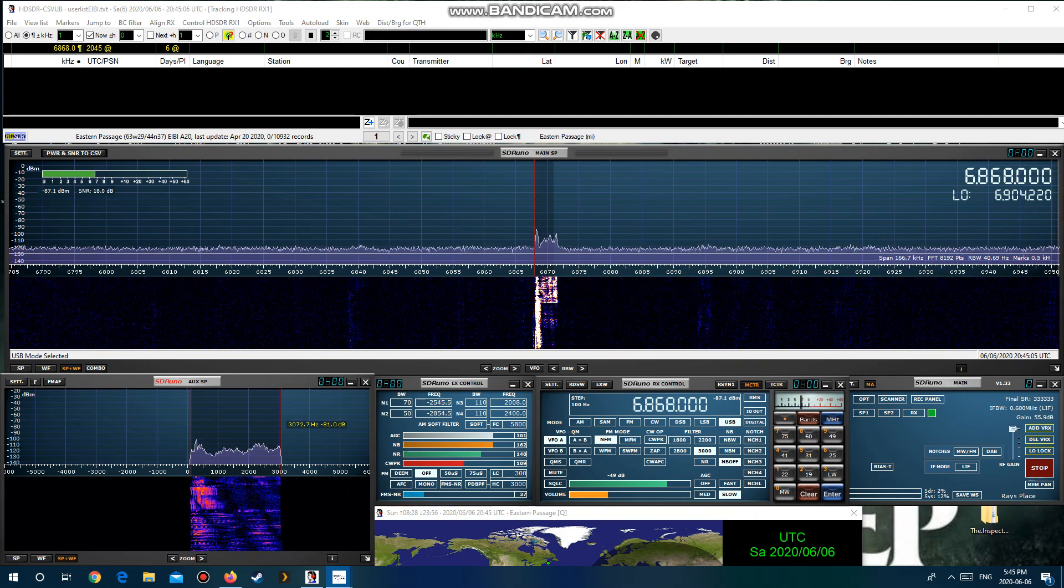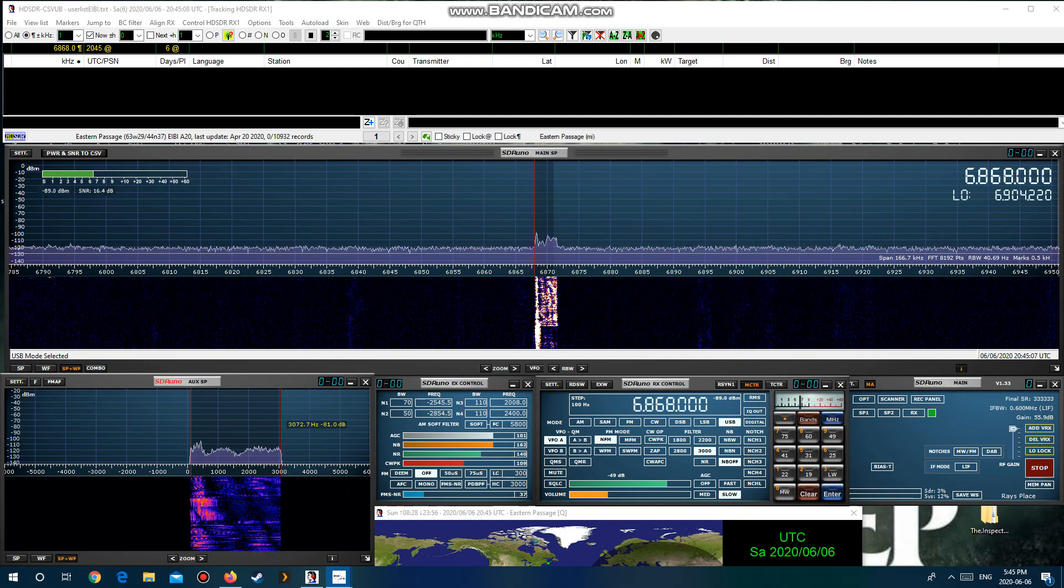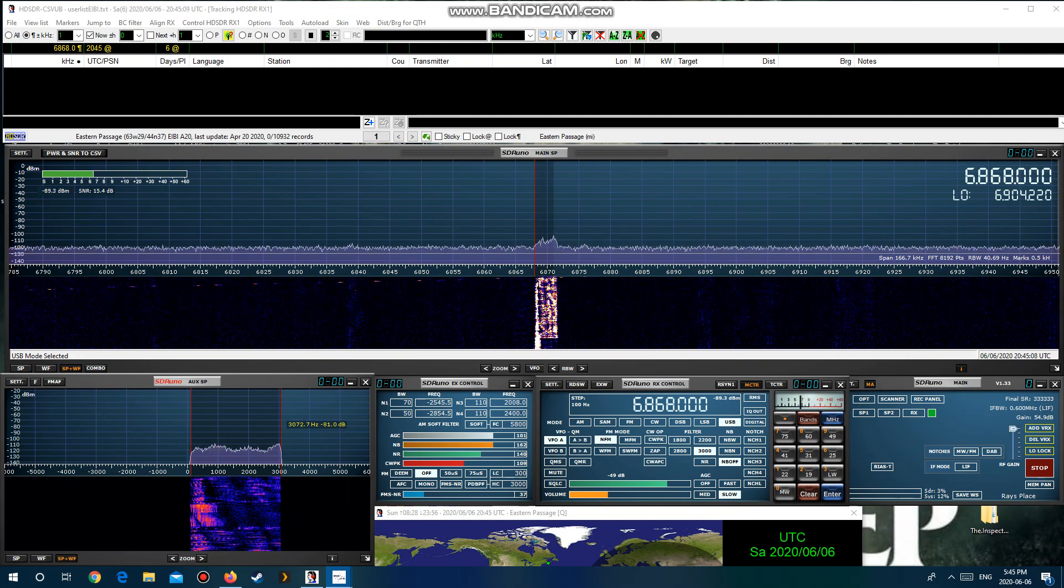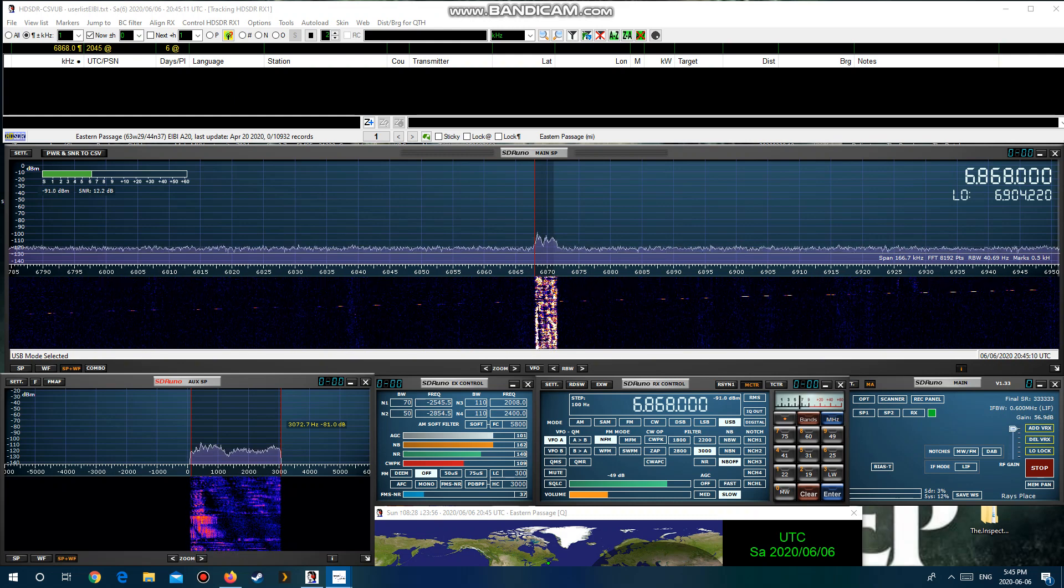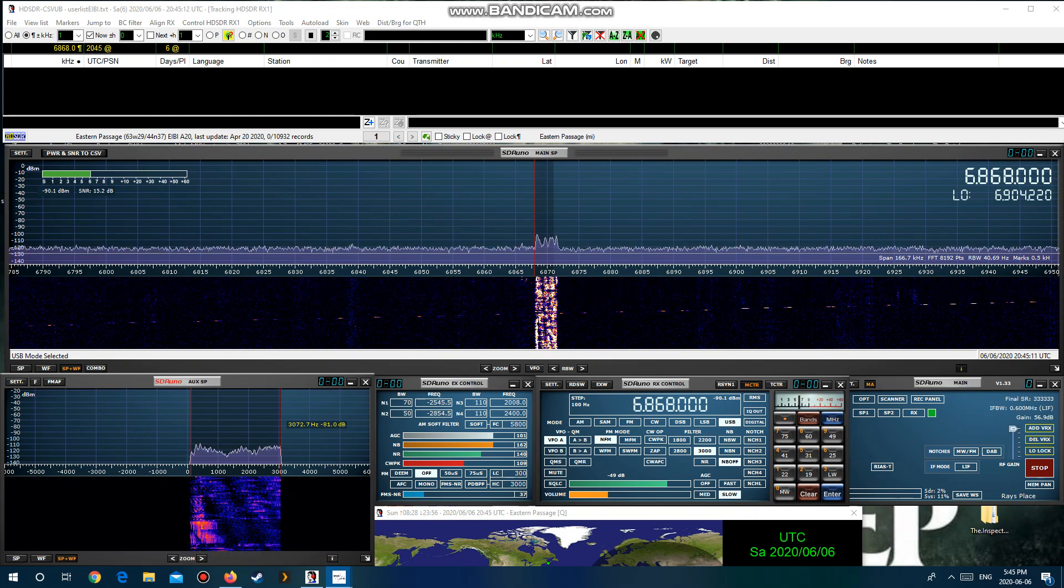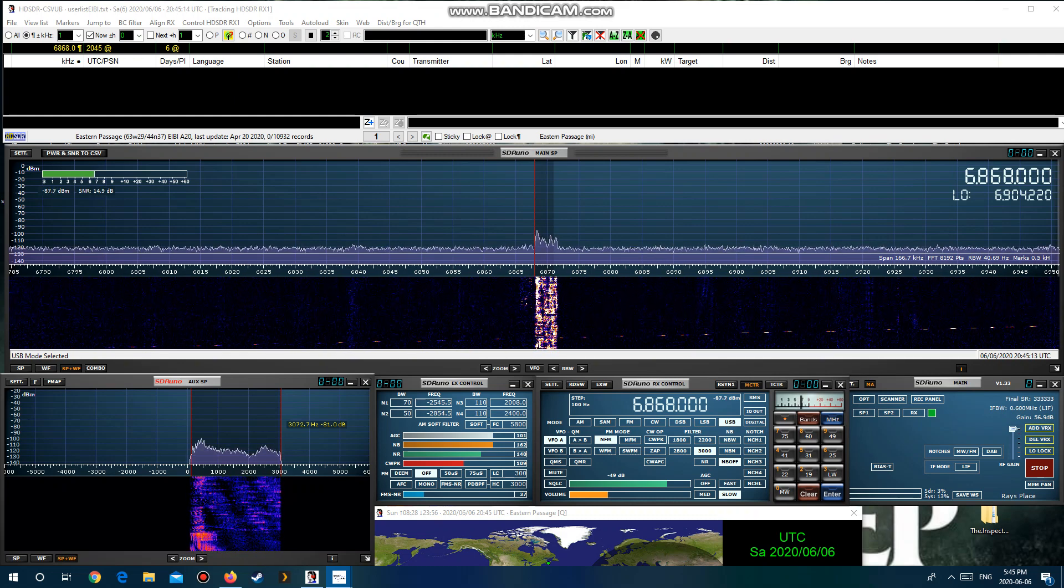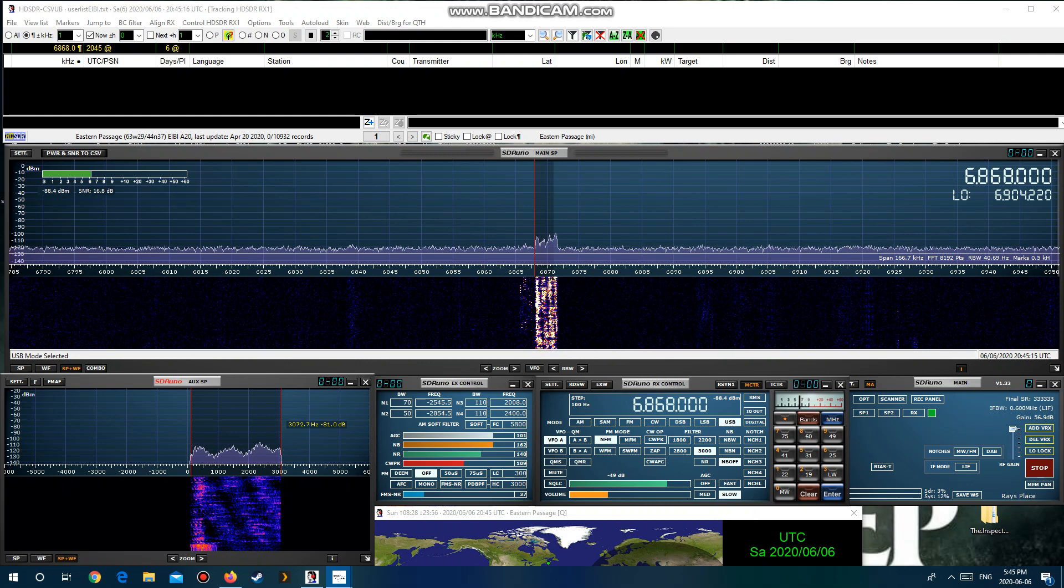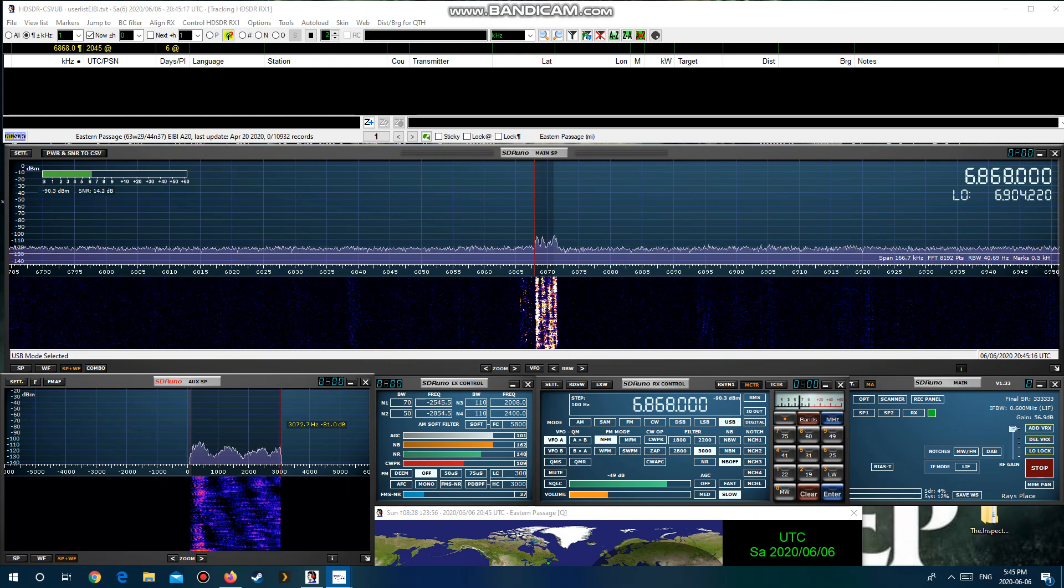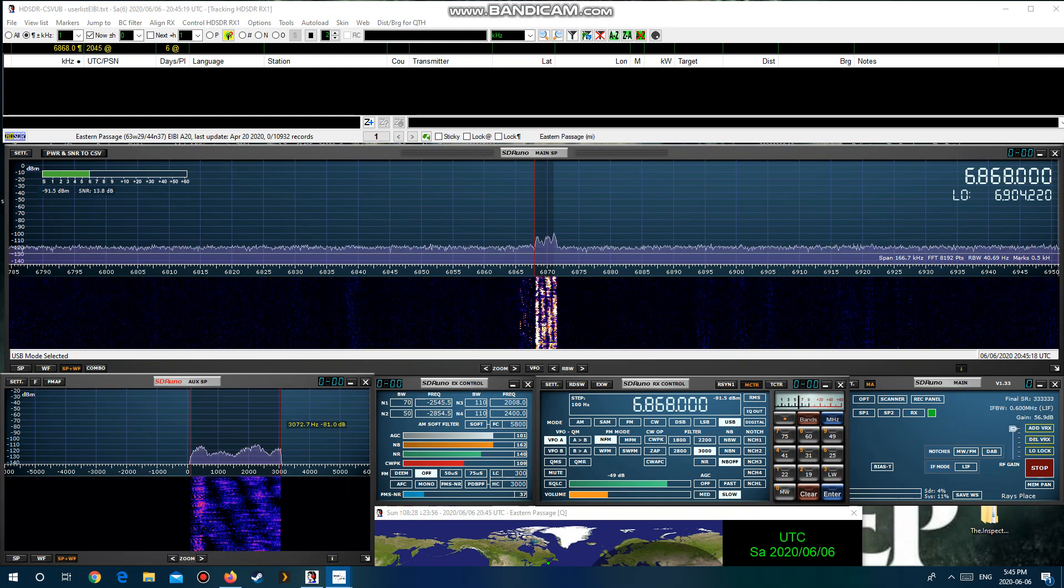Operation Overlord. D-Day the 6th of June, 1944. A special remembrance program brought to you by two stations working together. From the North American, Mix Radio International, and from the Netherlands, Europe, Kool AM Radio.